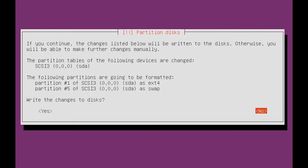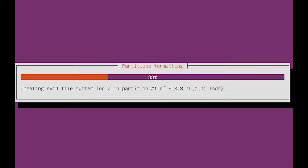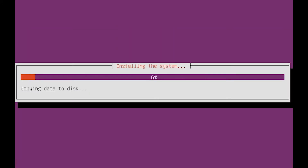Partitioning is very important and depends on your use case. In my case I will be using this box for development only, so I can use the whole disk and create only one root partition and a swap area.